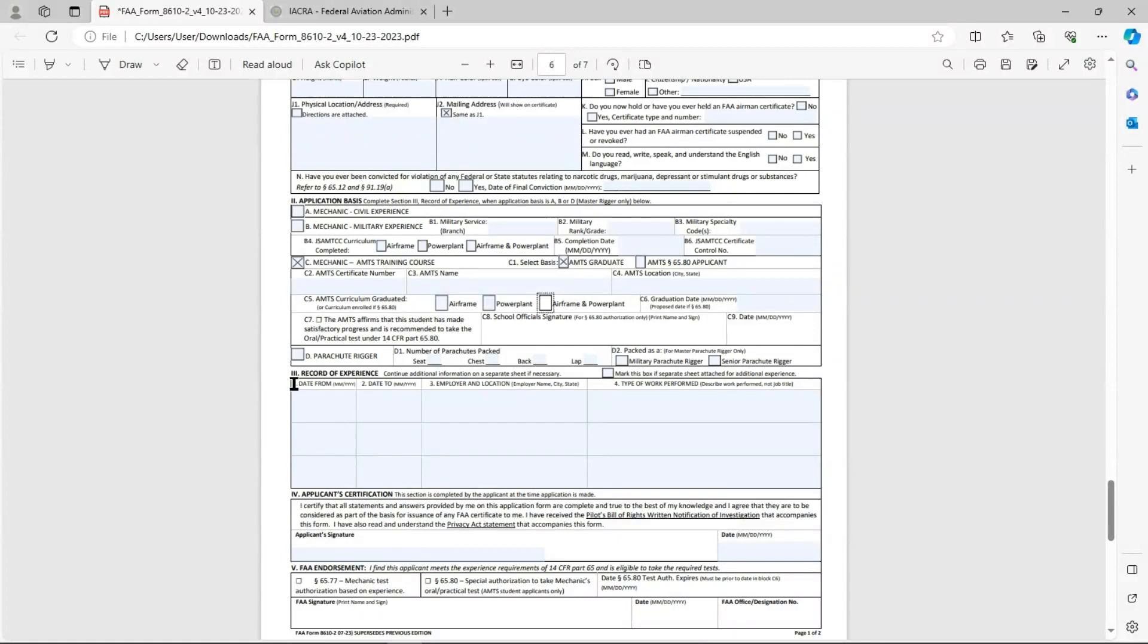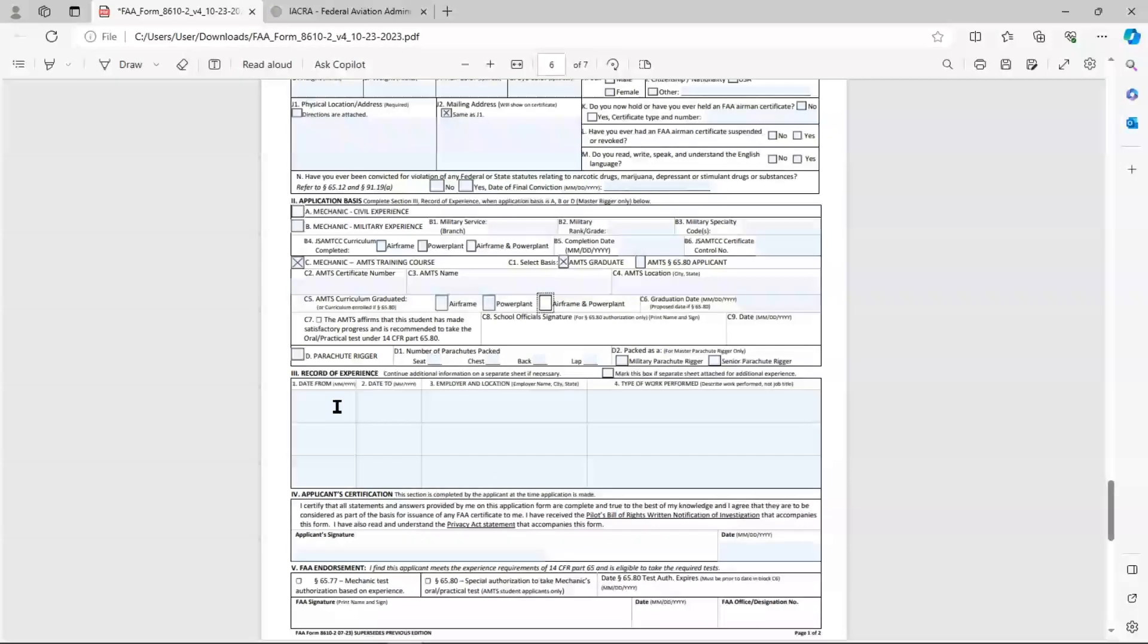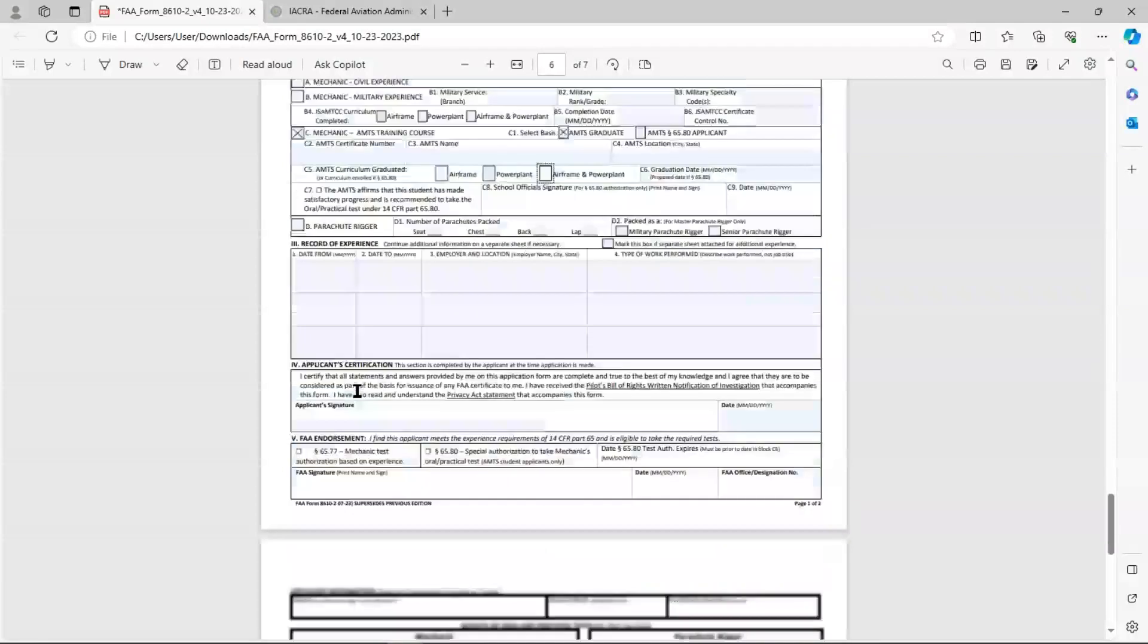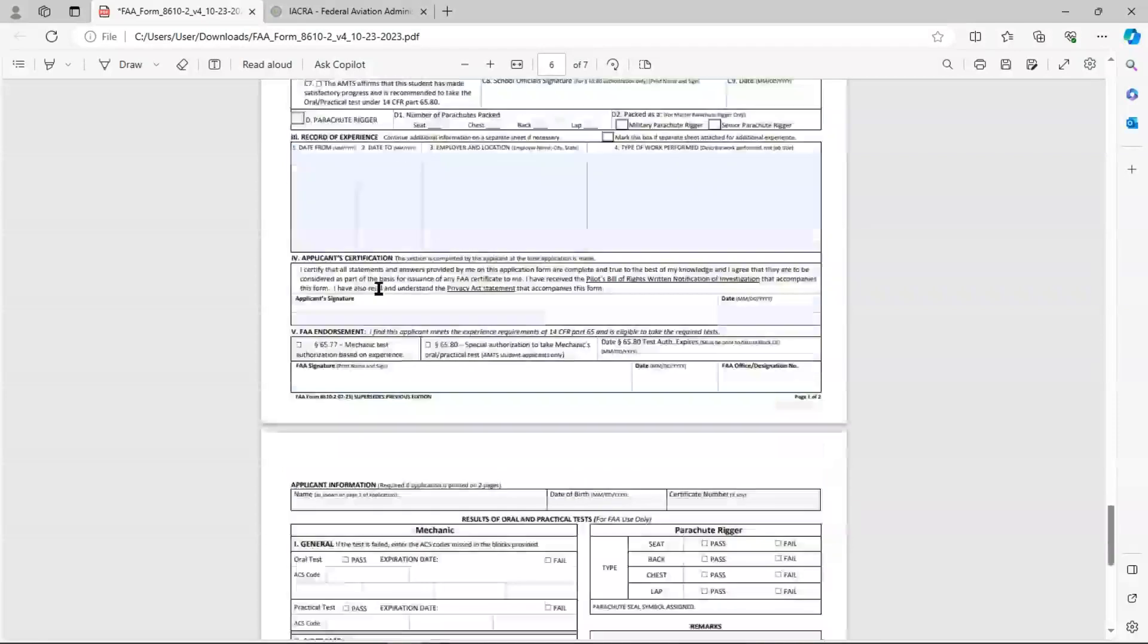Section 3 here, record of experience. This is only going to be for those applicants who have civil and or military experience. So if you're an AMTS graduate, then you're not going to put anything in there under record of experience. So that brings us to the final section here, which is Section 4, applicant certification.